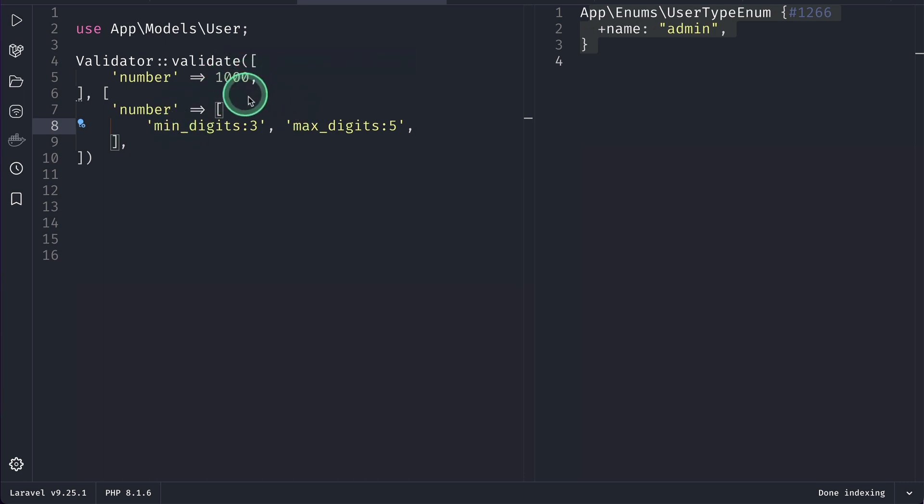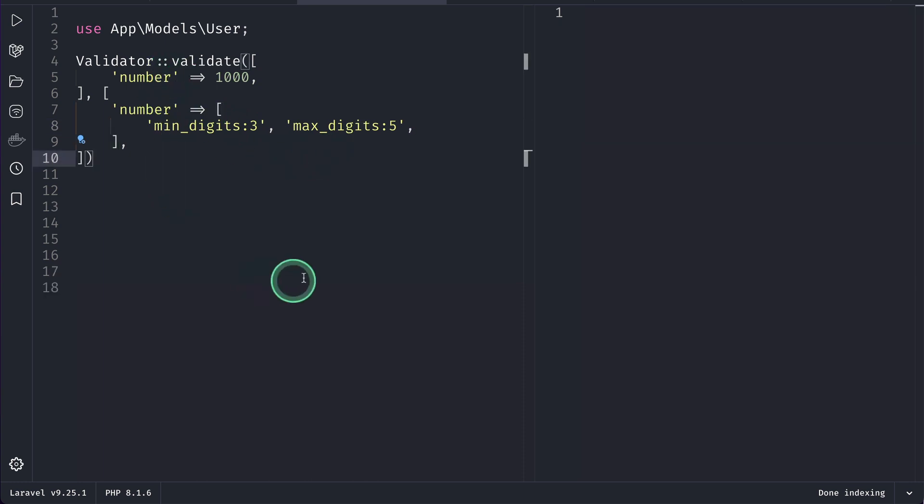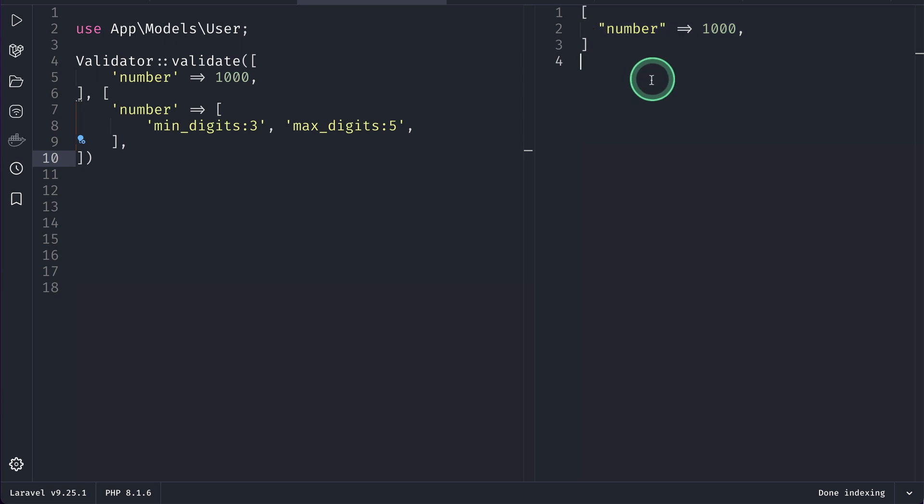So, it is between these 3 and 5. Now, it should pass. So, now let me just run it. Then you can see here it is passing and hence returning the validated data.